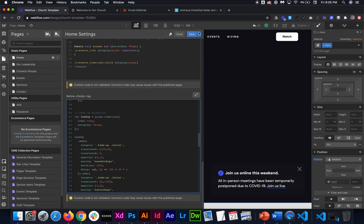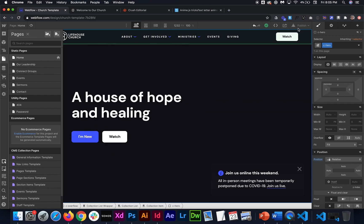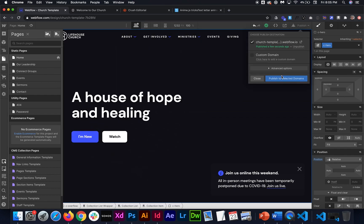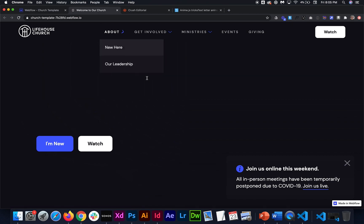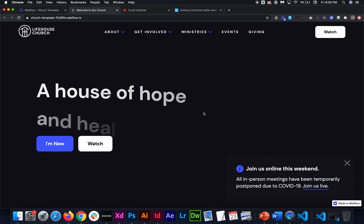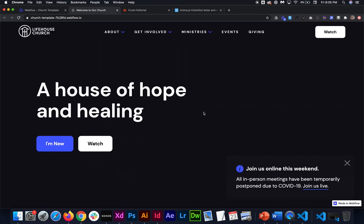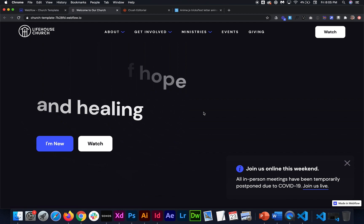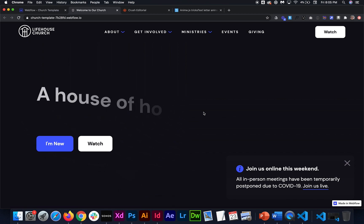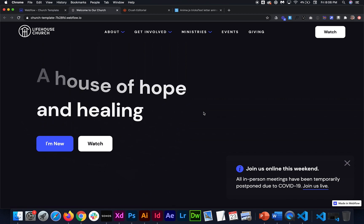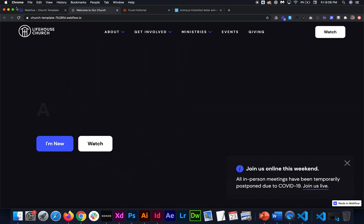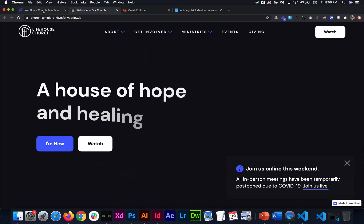And then once we save this and publish again and then once we load up the page it should just start looping. It should just keep going through it so it fades up and then it should fade out, fade up again, fade out again. So that's definitely an option.